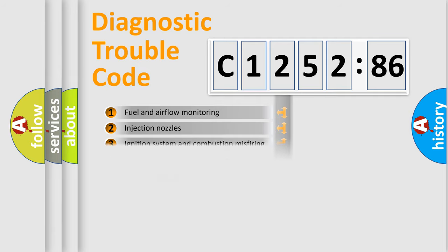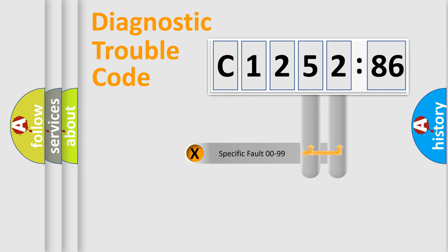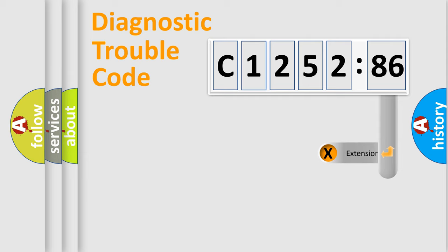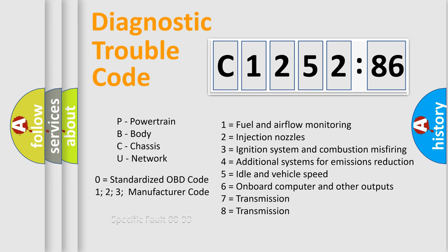The third character specifies a subset of errors. The distribution shown is valid only for the standardized DTC code. Only the last two characters define the specific fault of the group. The add-on to the error code serves to specify the status in more detail.